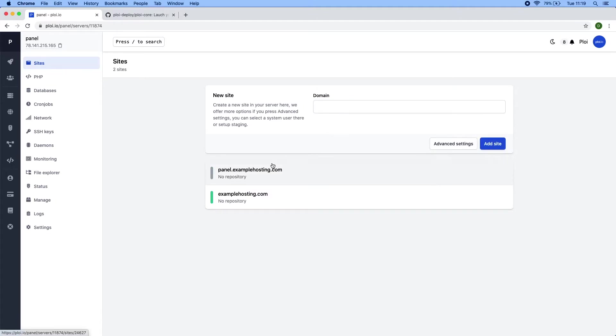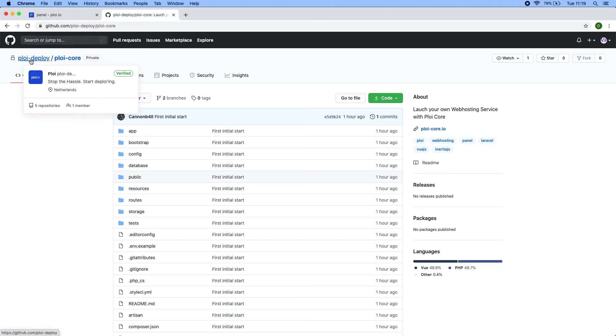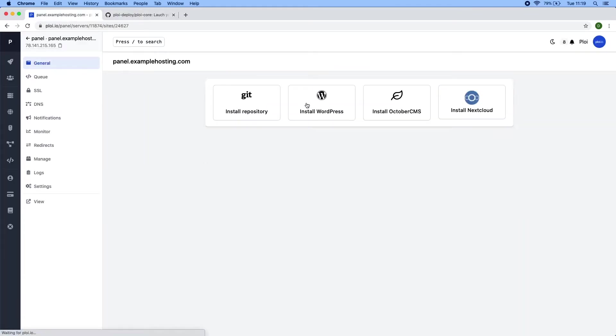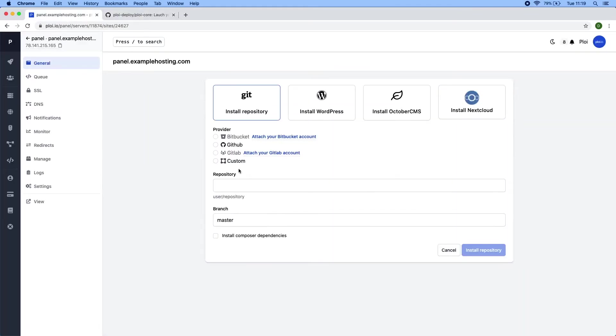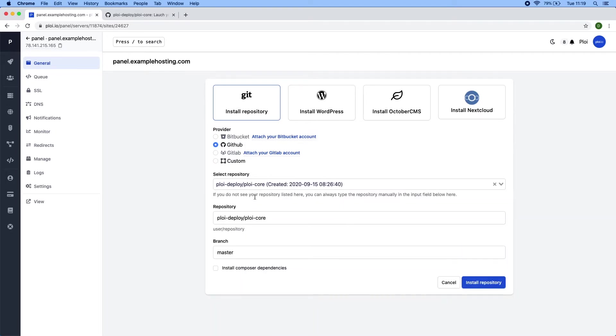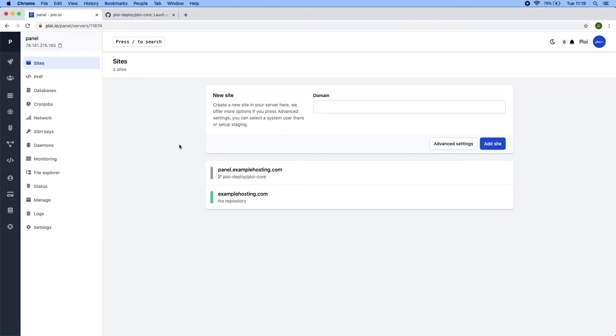Now if you have bought the PloyCore web hosting panel you will be invited to the github repository from PloyDeploy and that way you will be able to install it on your domain whichever you like. There we go. Install Composer dependencies. Install. And while it's doing this we can actually start by setting up the database and other stuff we need to make this panel work.